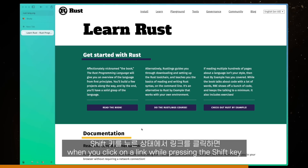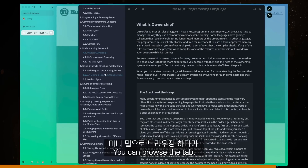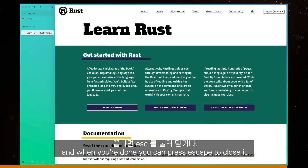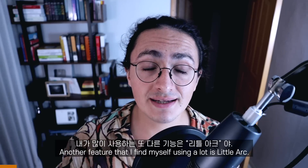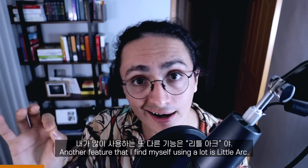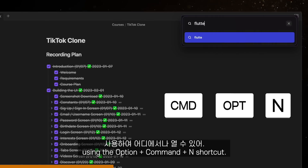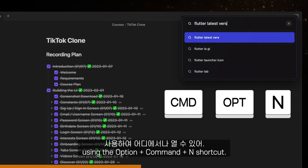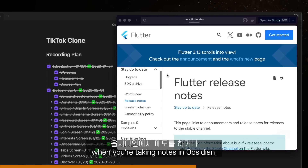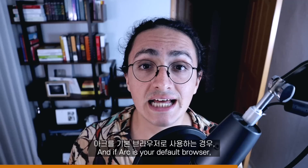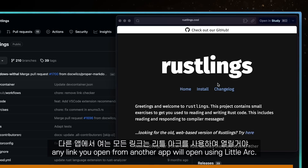Another cool thing is that when you click on a link while pressing the Shift key, the tab will open as a mini browser tab. You can browse it and when you're done, press Escape to close it, or you can promote it to a separate new tab. Another feature I find myself using a lot is Little Arc — a smaller, simpler Arc window that you can open from anywhere using the Option+Command shortcut. It's super useful for looking something up when you're taking notes in Obsidian or on a Zoom meeting and you don't want to open a full browser window. And if Arc is your default browser, any link you open from another app will open using Little Arc.